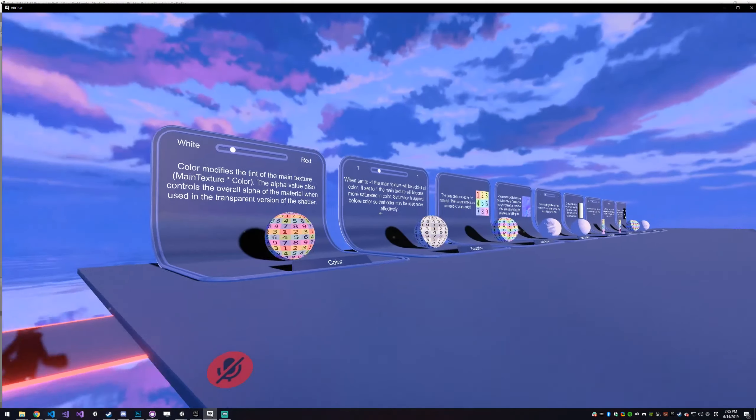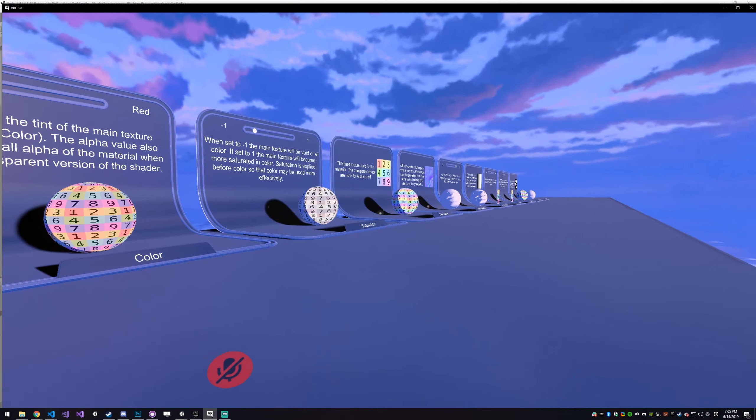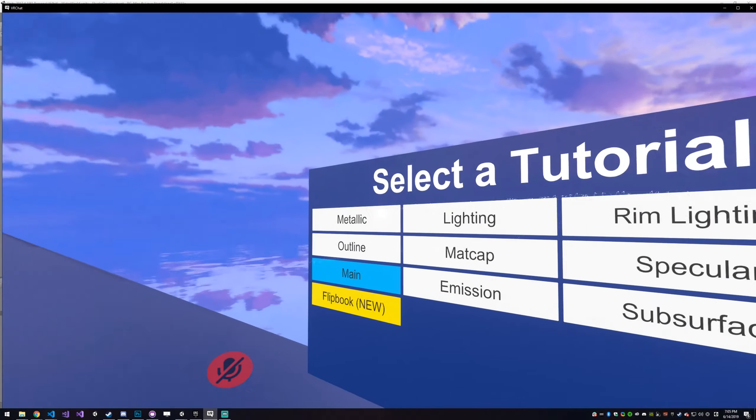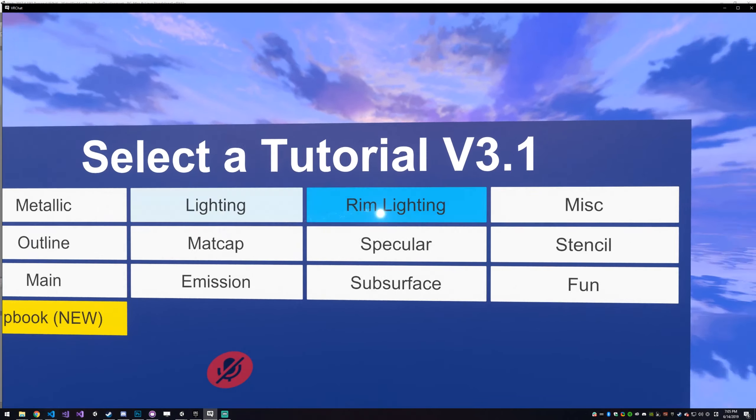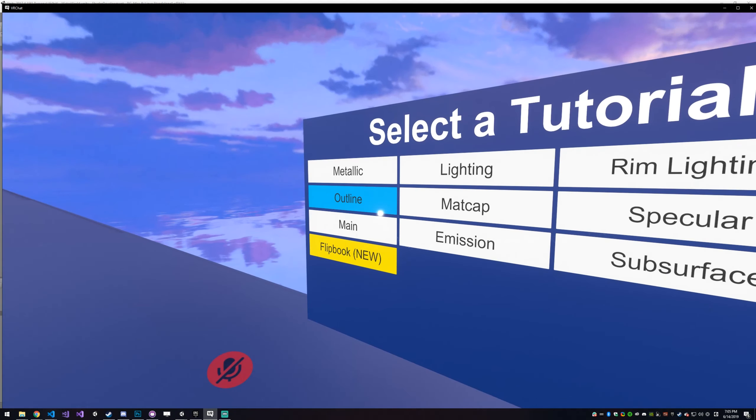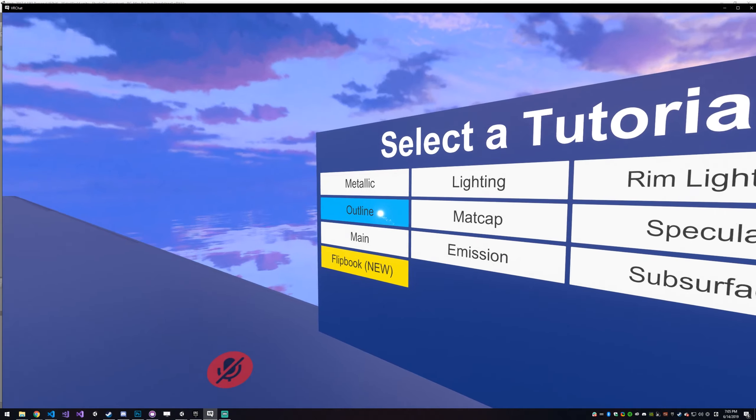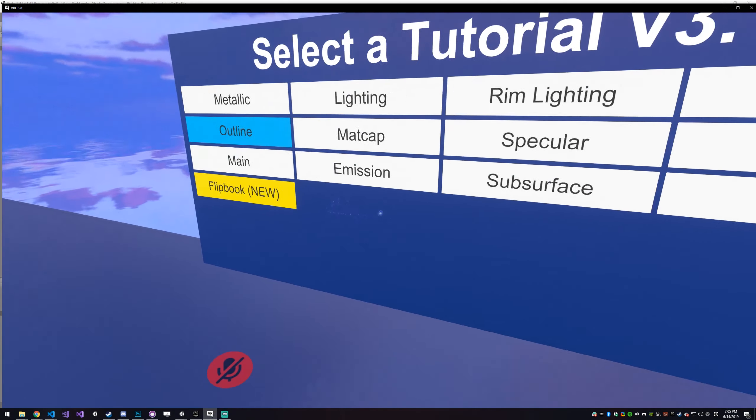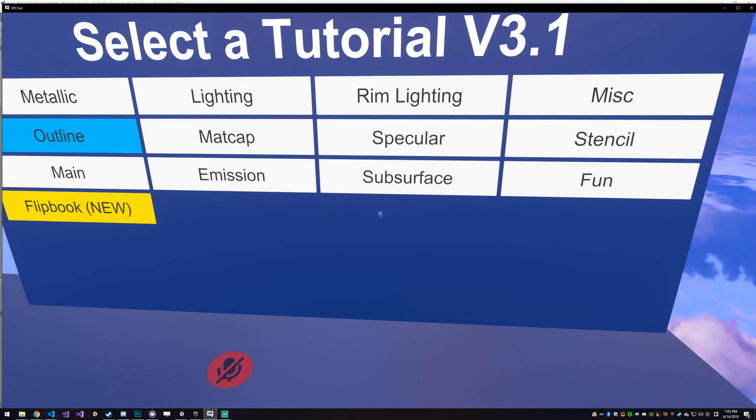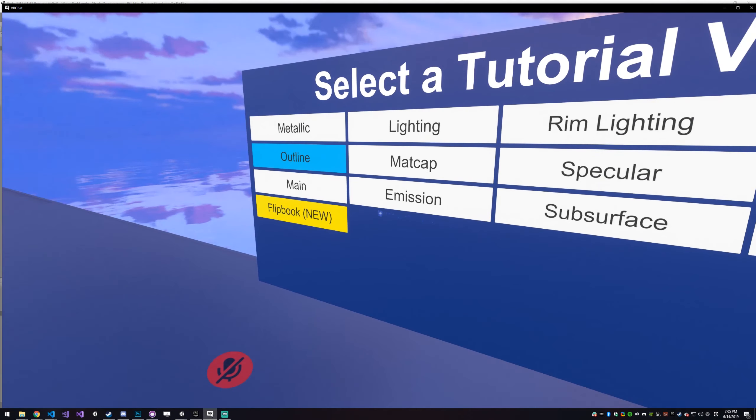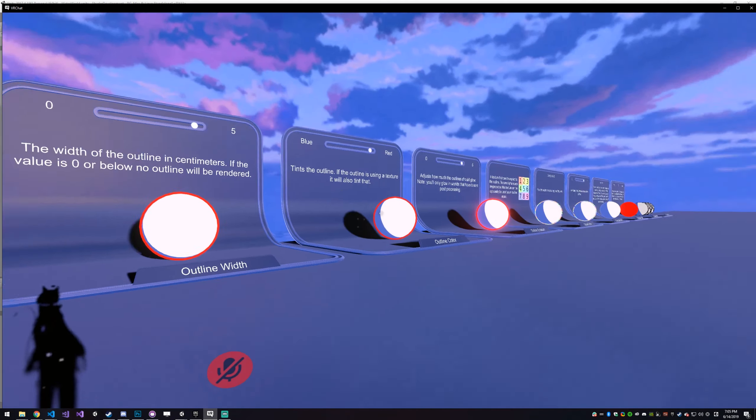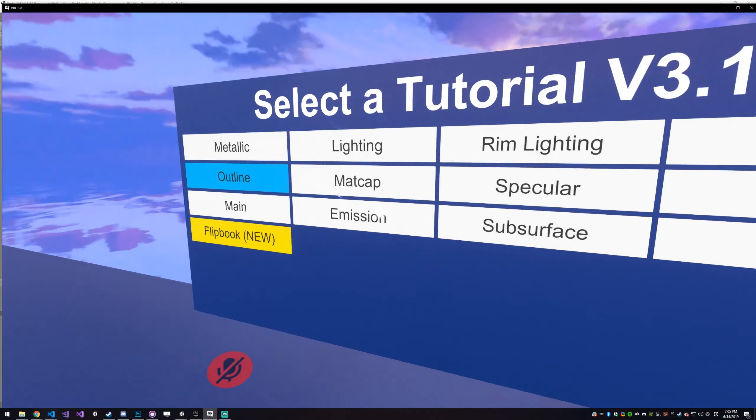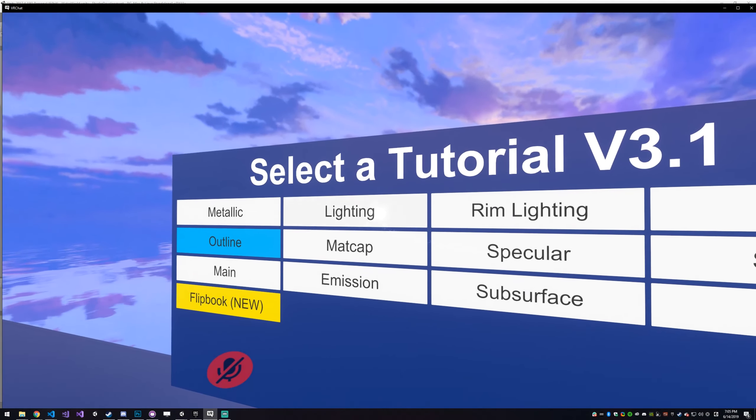But the big thing about this world is the tutorials. We have every category in the default shader, not in the extra shaders as of 3.0, so there's not blending and panosphere on here yet. It's probably going to come, but it's not here yet. But this gives you a really good explanation of how everything in the shader works.